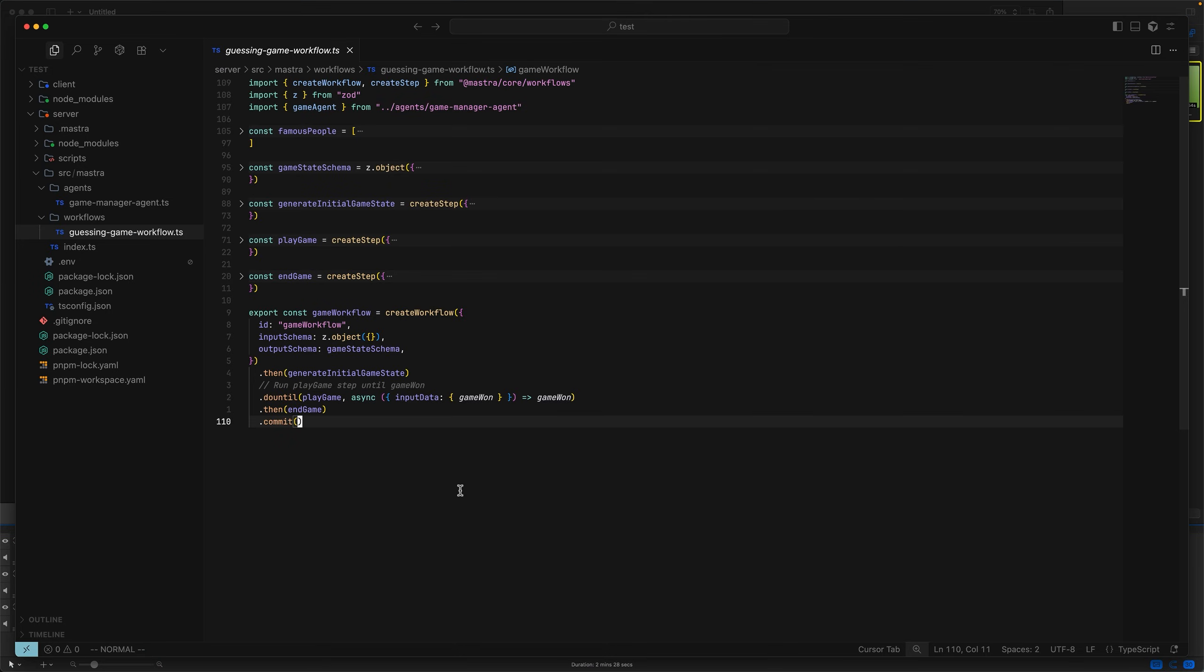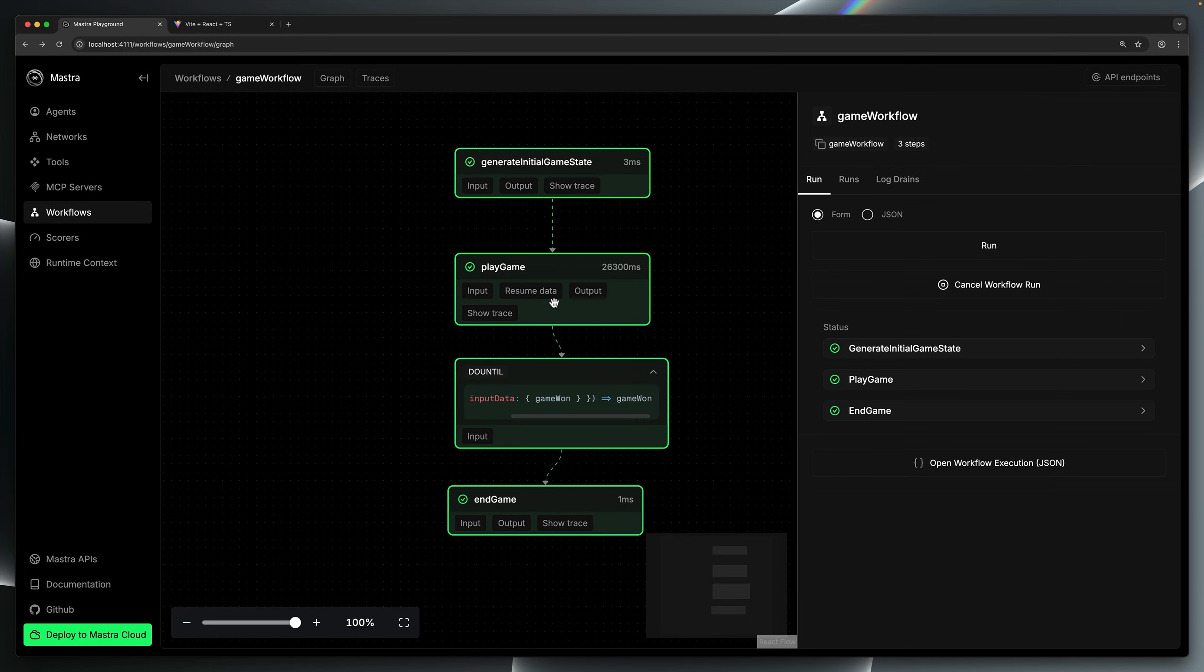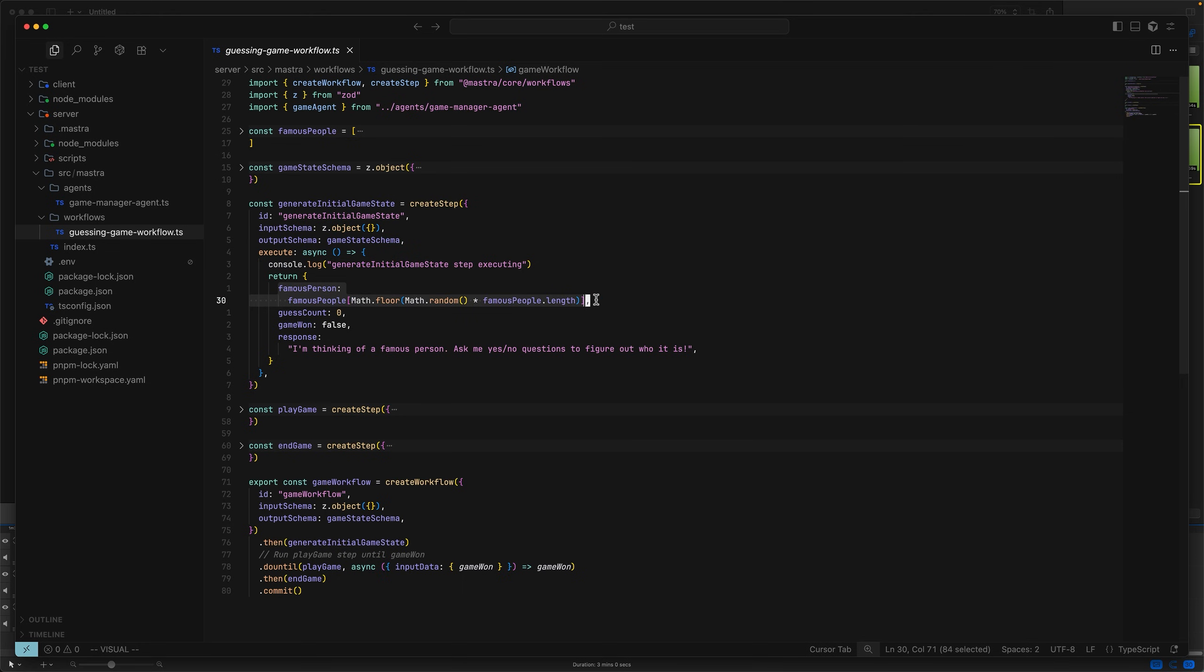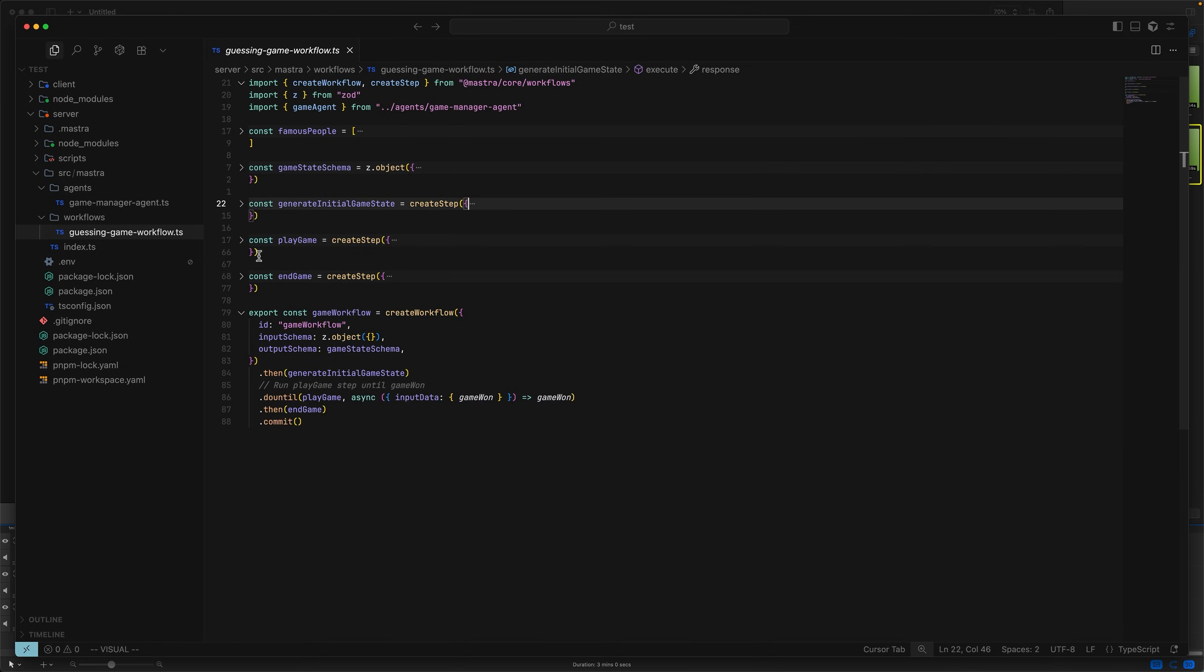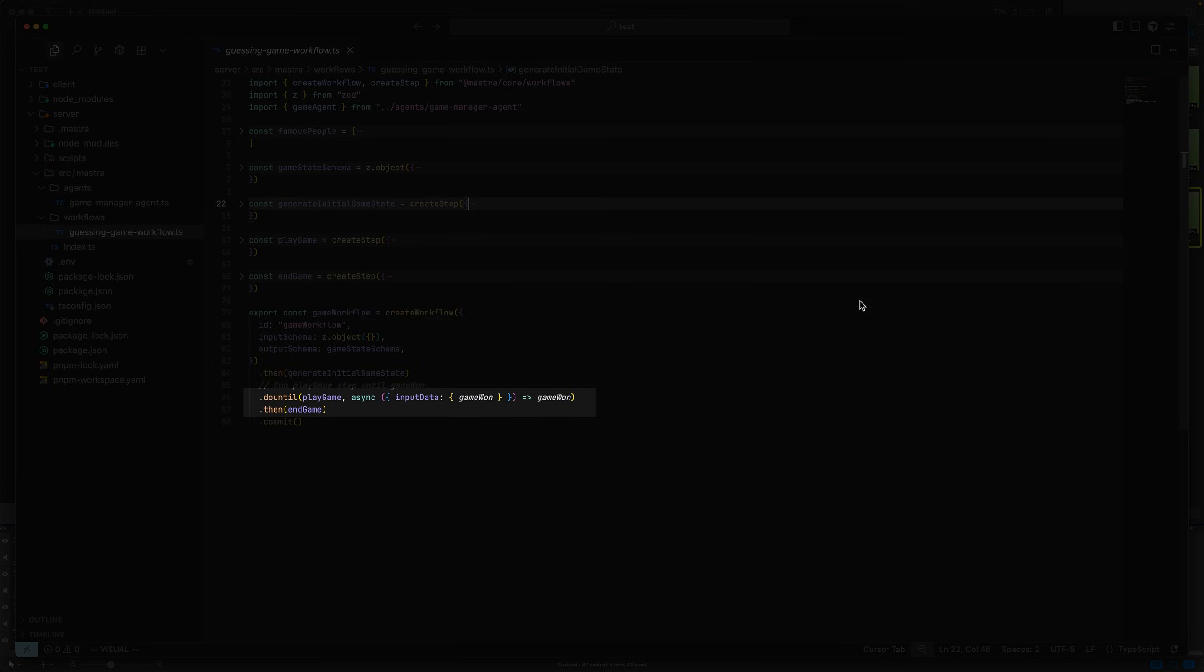I'll teach you how to implement a multi-turn human-in-the-loop interaction in your own agents. Here's the workflow definition, and as you can see, it pretty much mirrors what we saw in the playground. The first step generates initial game states. It essentially picks a random famous person from the famous people array and returns some initial game states. The output of this step becomes the input for the next step, which is called play game. In Mastra, the output from the previous step always becomes the input for the next step. The play game step executes repeatedly until the game is won, as described by this stopping condition passed to the do until function.